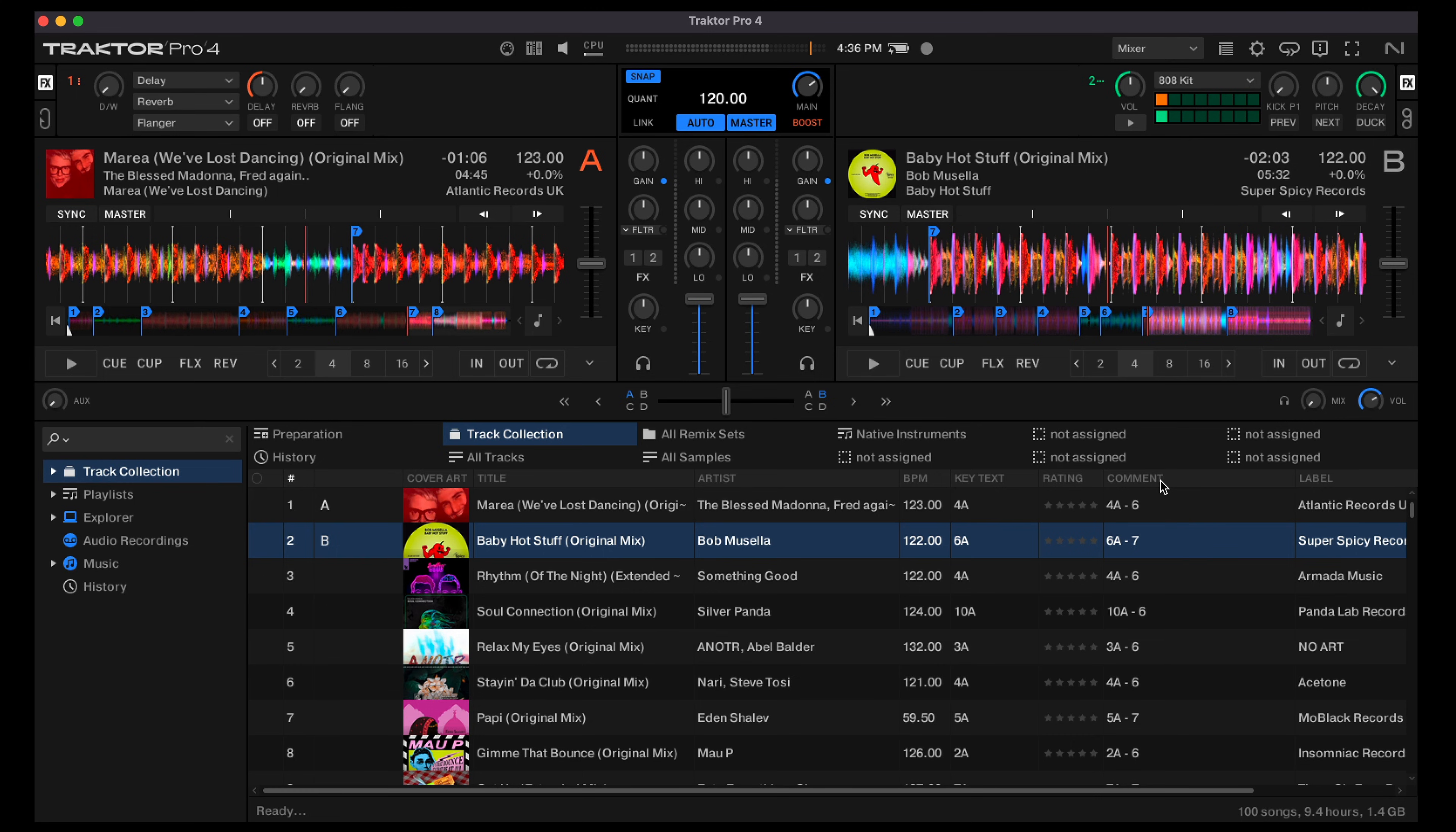I hope this helps and shows you how easy it is to integrate Mixed in Key 11 with Traktor Pro 4.